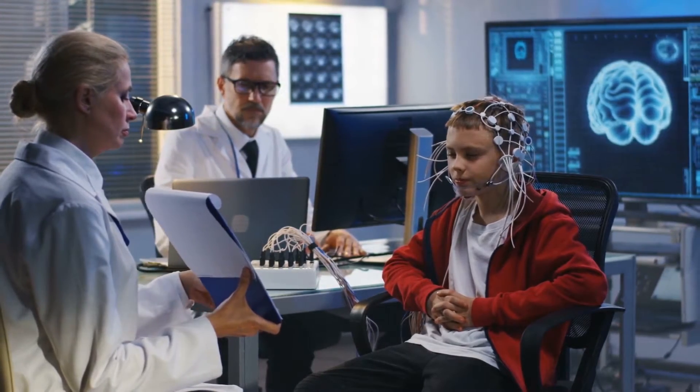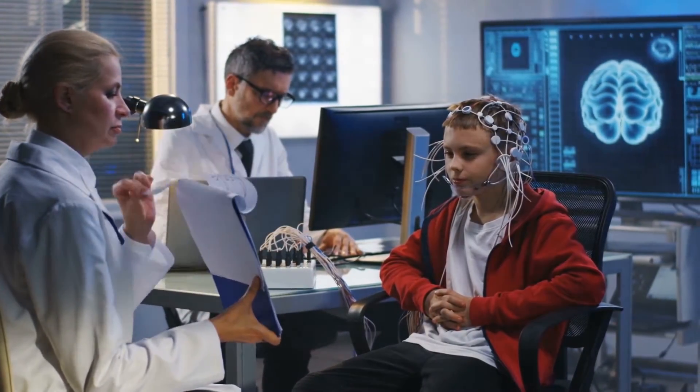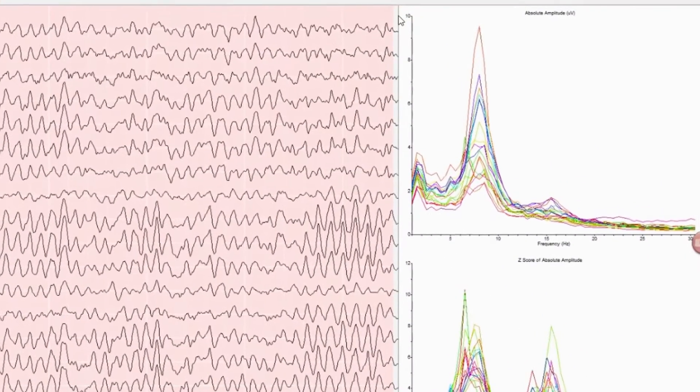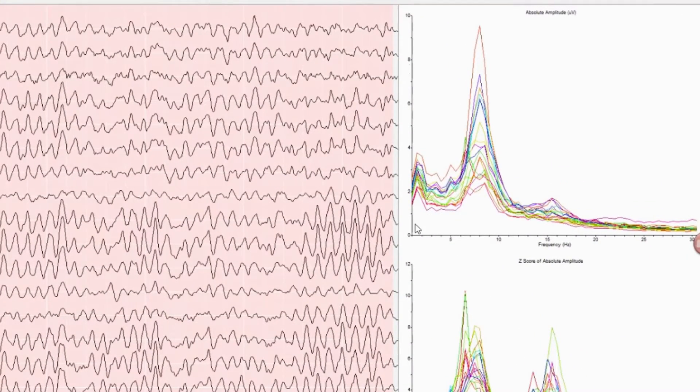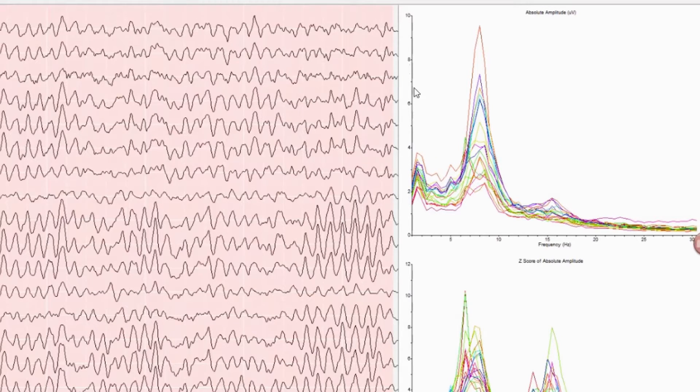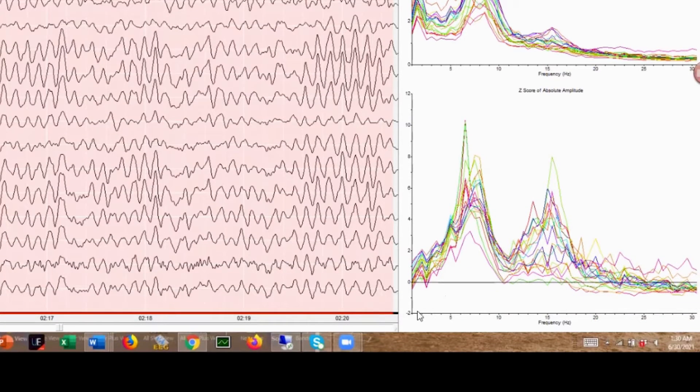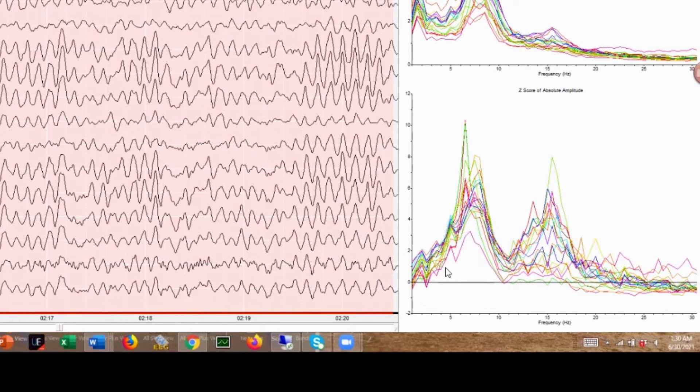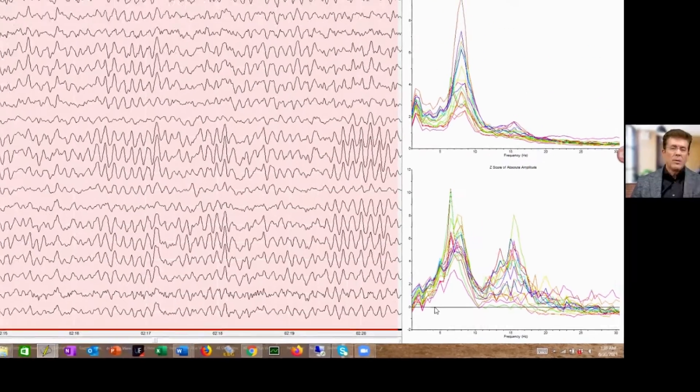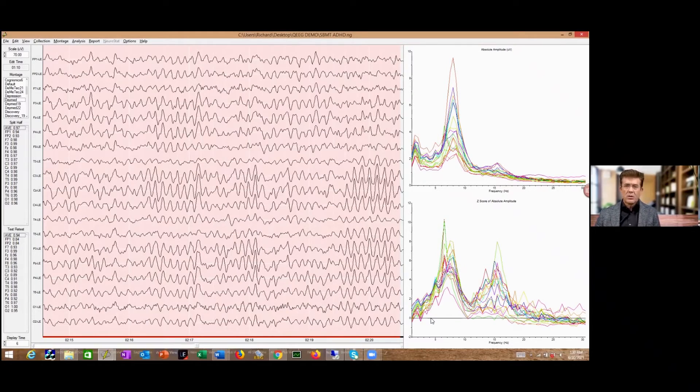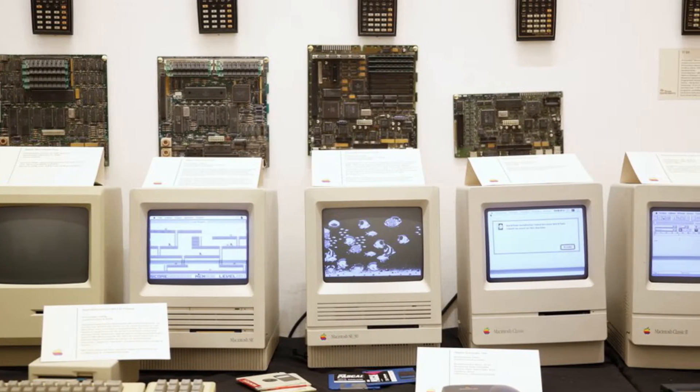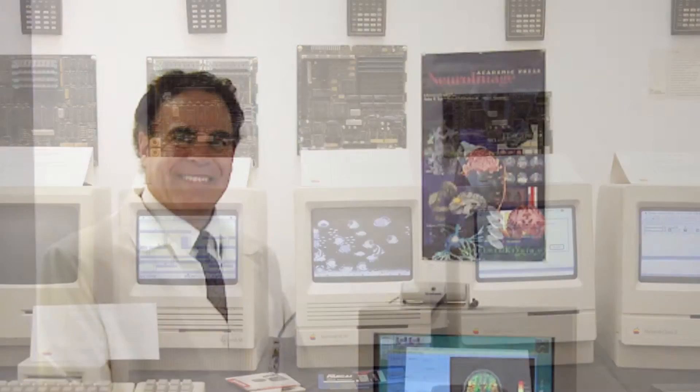First I want to share with you this EEG. This is based on the 1020 system, and what we see here are frequencies from 0 to 30 Hertz and amplitudes expressed in microvolts. At the lower box down here, we see 0 through 30 Hertz, comparing to a normative database with a mean of zero and standard deviation of 1.